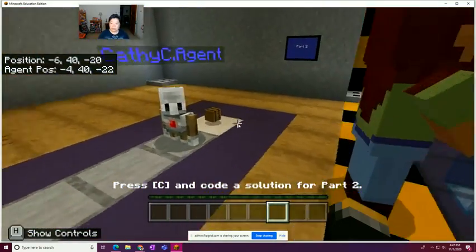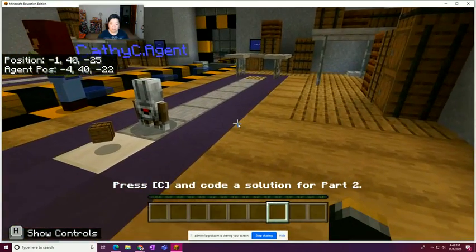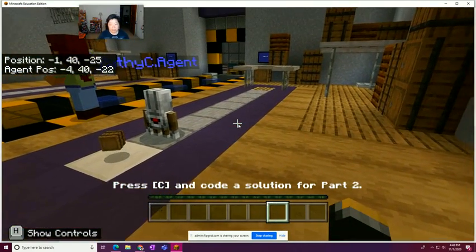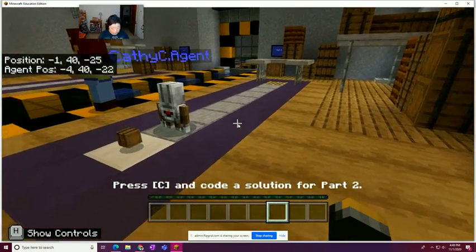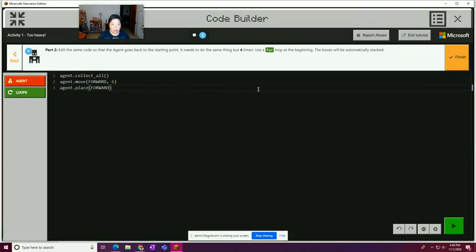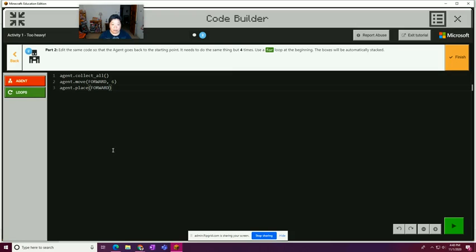So write some code part one. Let's hit next. That's important, which I learned in the last lesson, part two. And at the same code so that the agent goes back to the starting point, it needs to do the same thing, but four times. Use a for loop at the beginning, the boxes will be automatically stacked. So now we're going to use the loop. So it's just saying have the agent go back to the starting point. So now we want then to add another agent will have the agent move back six.